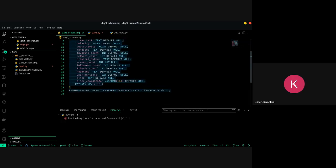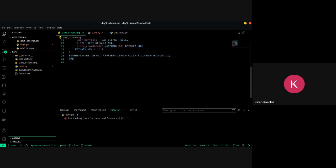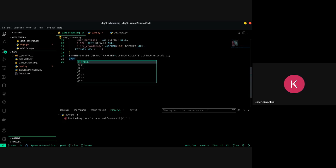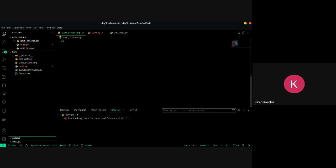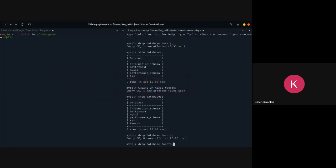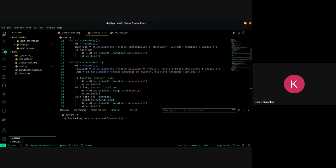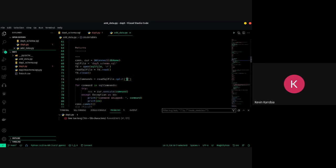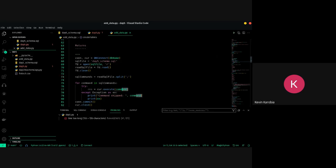If I wanted to add another command I'd just come here and add, say, drop a particular table, and end it with a semicolon. The same way I ran different commands on the terminal — 'show tables', 'drop tables' — this code is going to read the script, go through all the commands, and execute each one by one.